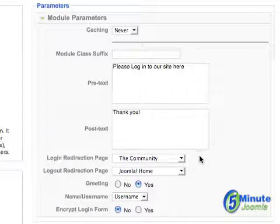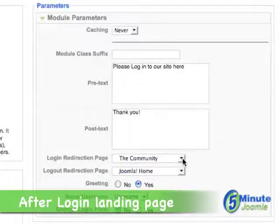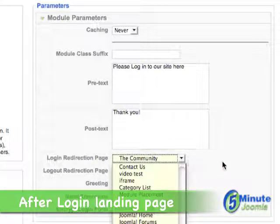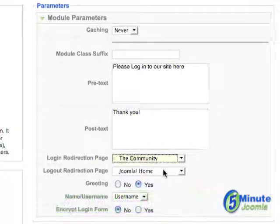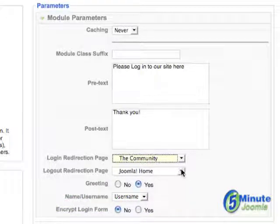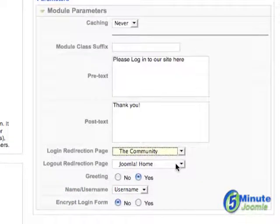Next, you can decide when they do login where they go to. In this case, we have decided they're going to go to the community page. Then when they log out, where they're going to go — we have decided that they'll go to the home page.